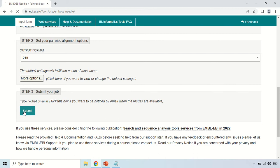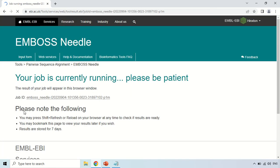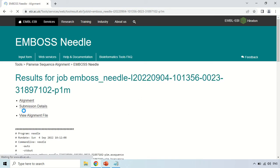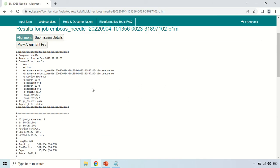After pasting both sequences, just click the Submit button. It will take a few seconds to give you the result, and a job ID will be generated. Now these are the results.